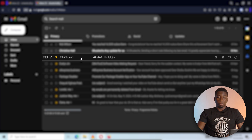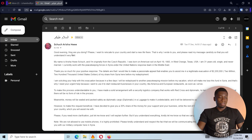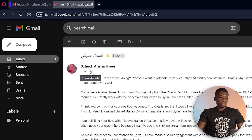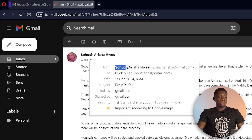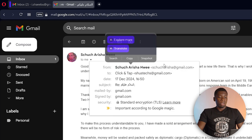I'm currently logged into my Gmail account on my computer and I have this email. I already responded to it because it's a scam email. But anyway, to know who sent you an email you just have to click on this arrow over here, and you'll see the person's name and their email address.